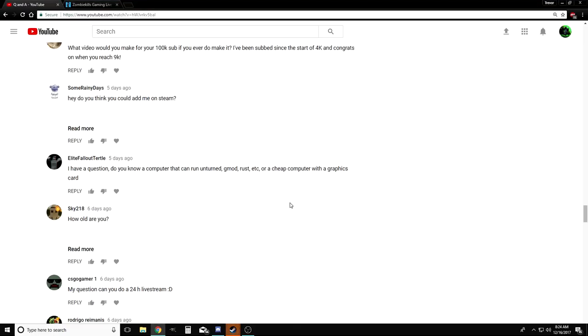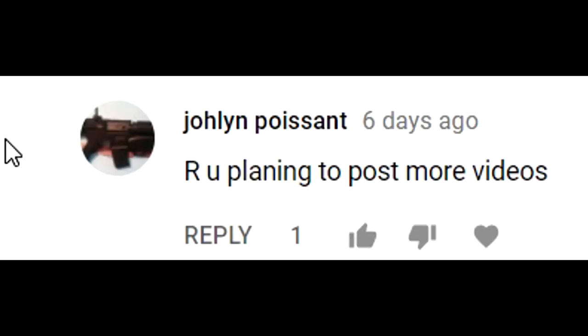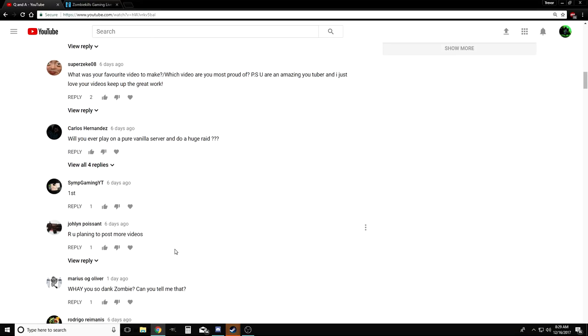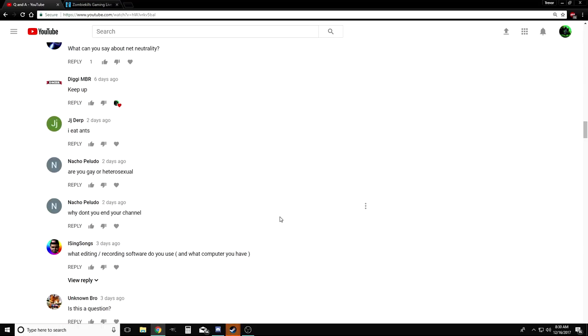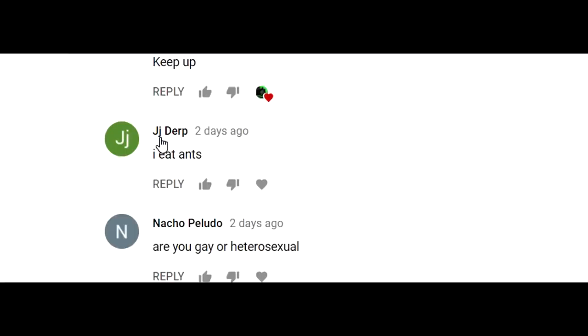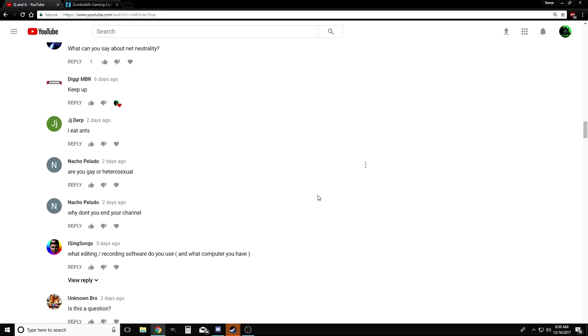Joel asks: Are you planning on posting more videos? Well I was, man, until I got this comment. Now I'm never gonna post again. Of course I'm planning on posting more videos, dude. Okay, that's it for the questions guys. Here's just another highlight: JJ Eats Ants, thought you guys would like to know.